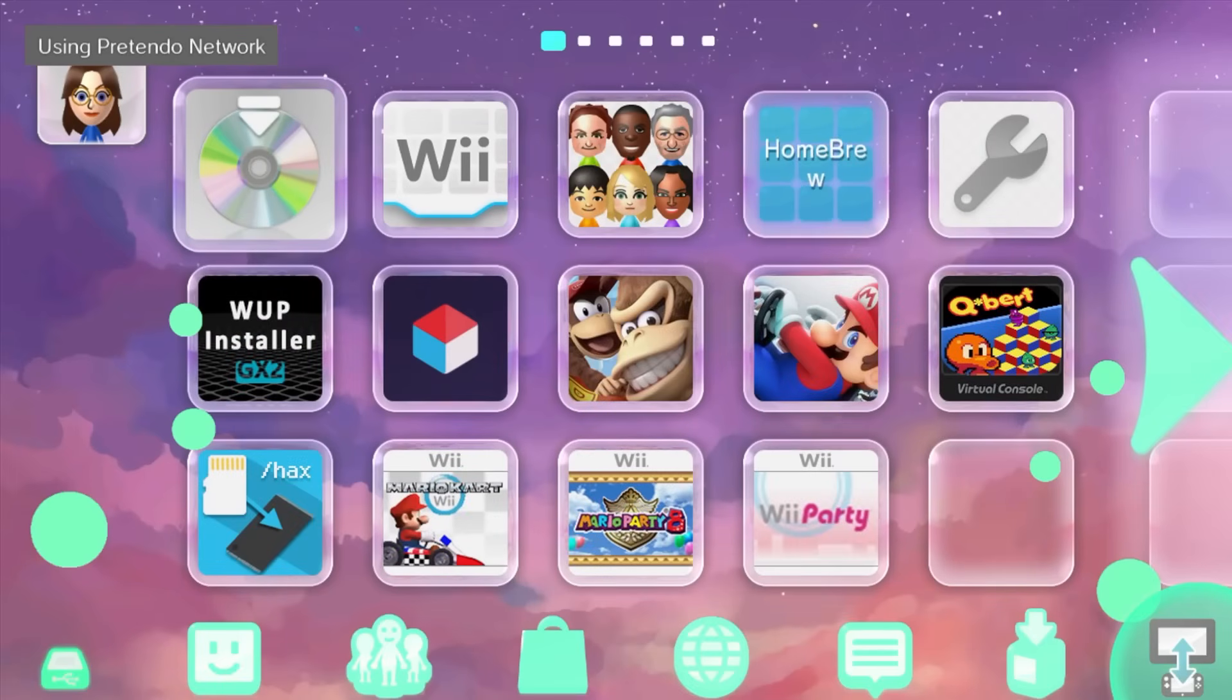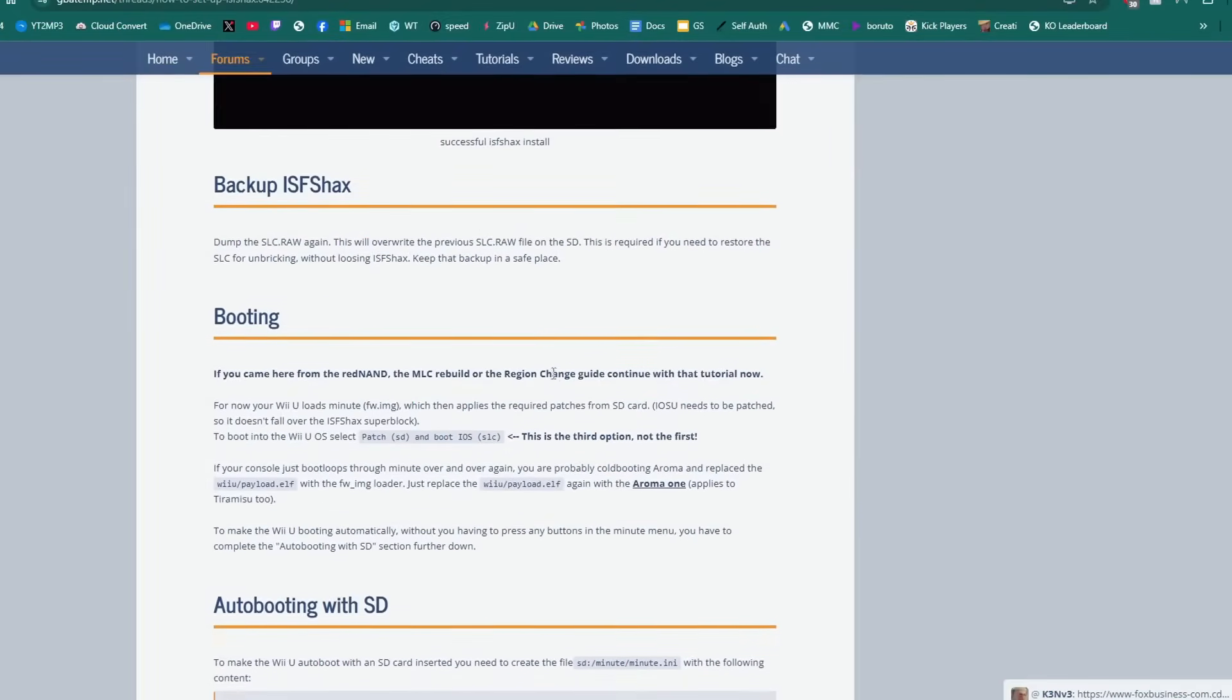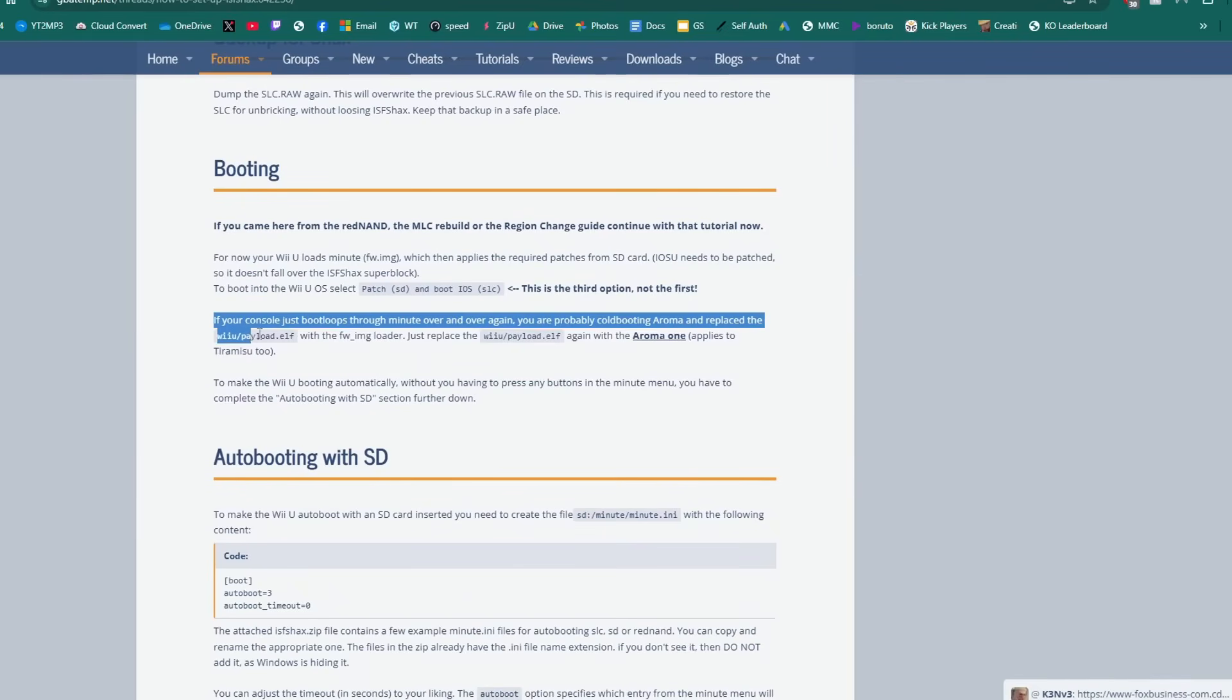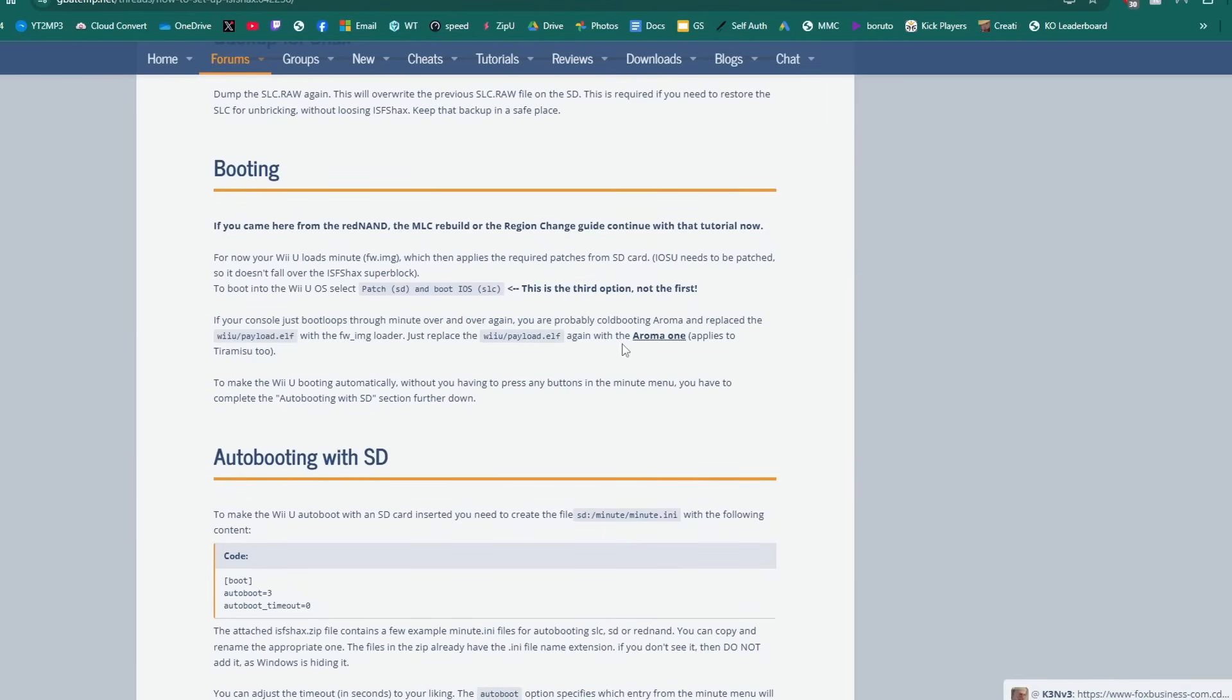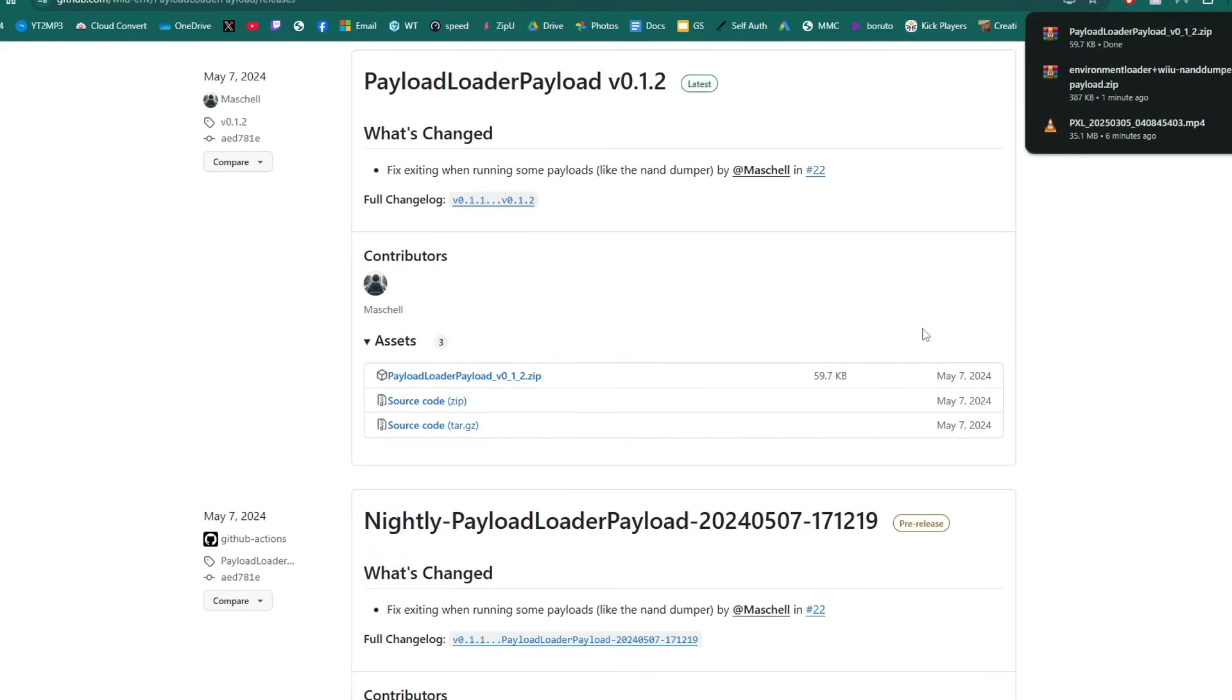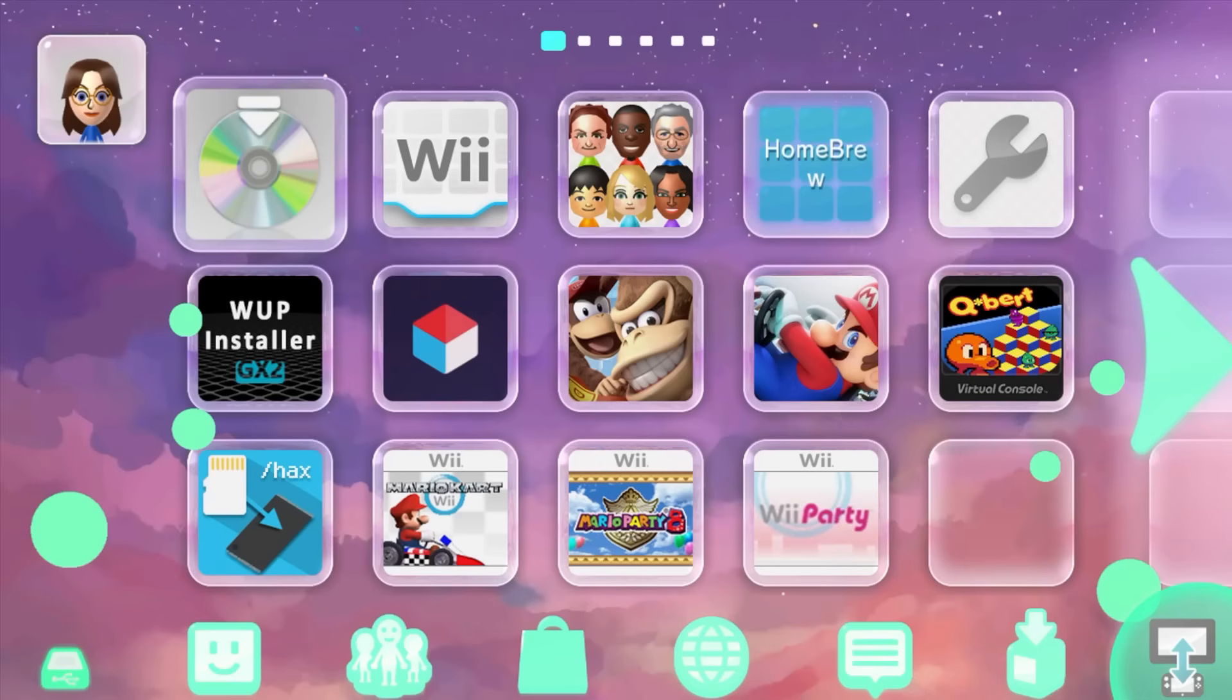And if your console just boot loops through minute over and over again don't worry it's an easy fix on the guide under the booting section here is the troubleshooting step just click on the aroma one go ahead and download the payload loader payload zip file extract it and drag it onto your SD card and that should solve it but now is fax is all set up and installed so power off your Wii U and let's head back onto the computer.